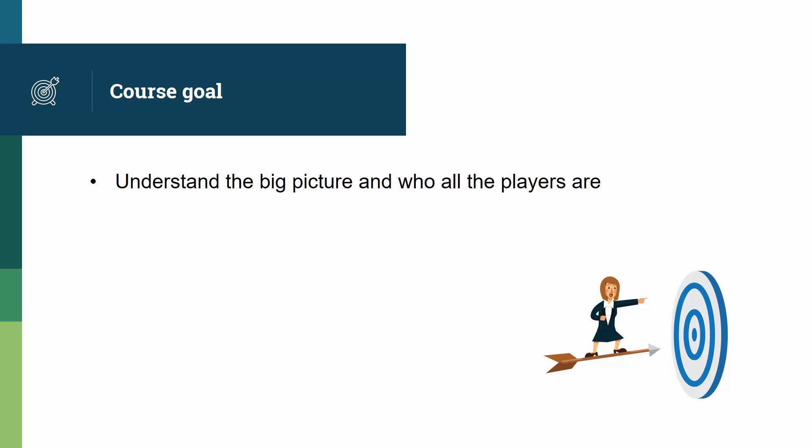What I'm looking for when students leave the course is that they have a good understanding of the big picture and who all the various players are. The big picture is important because most of the complexity of EMV comes from the fact that entities that do not trust one another have to interact.